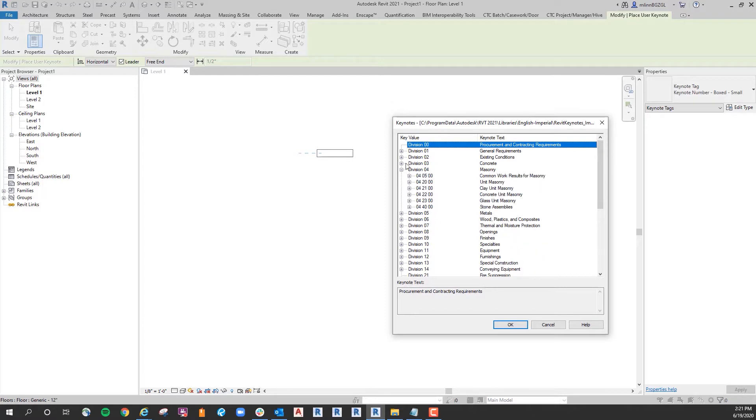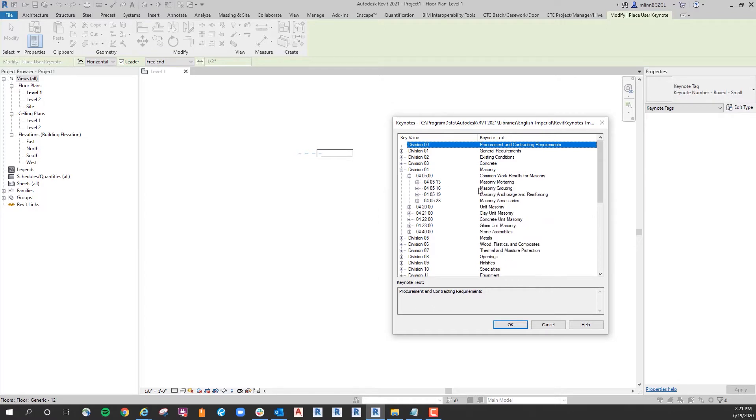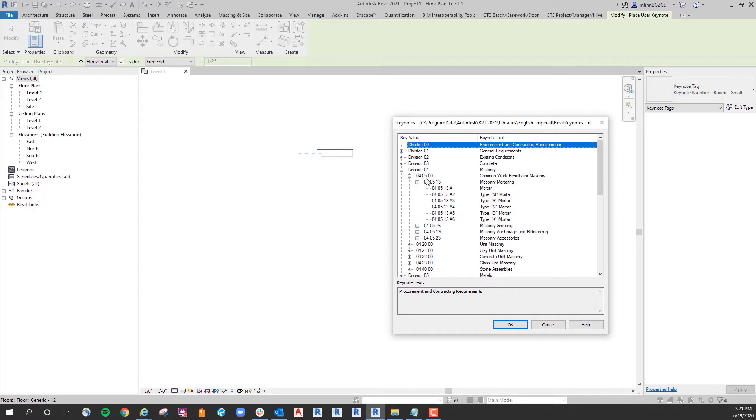So if I go to 4, you can see it goes from masonry to common work results for masonry, and then it gets into mortaring, grouting, and anchorage, and you can go even deeper to select the kind of mortar.